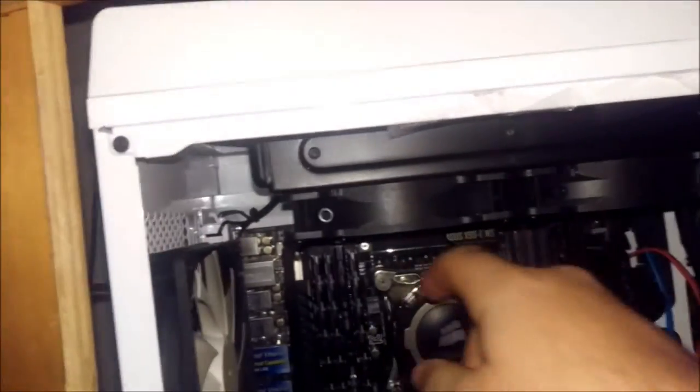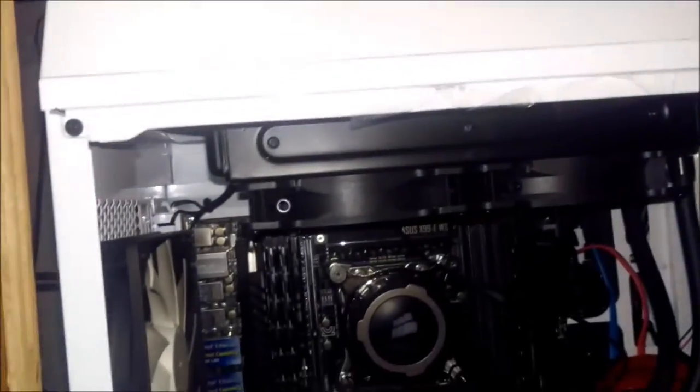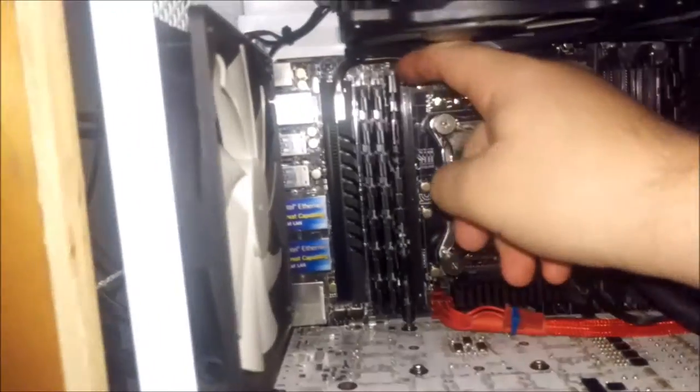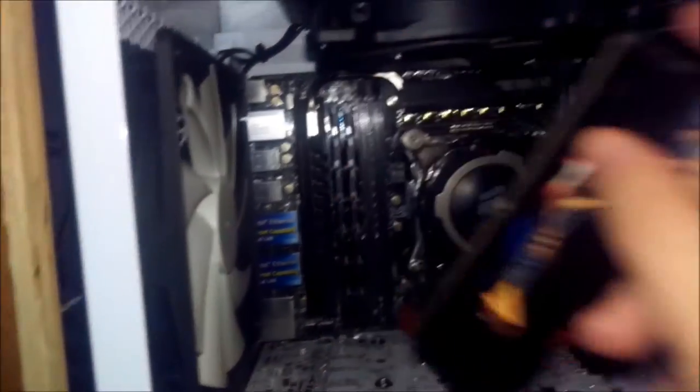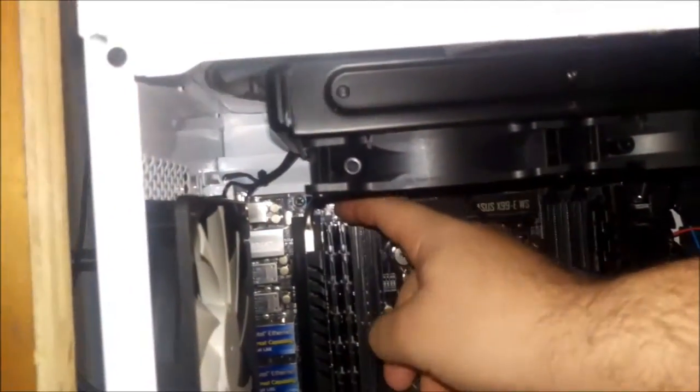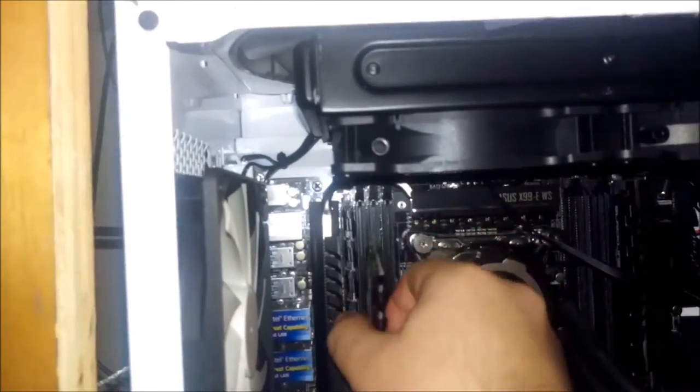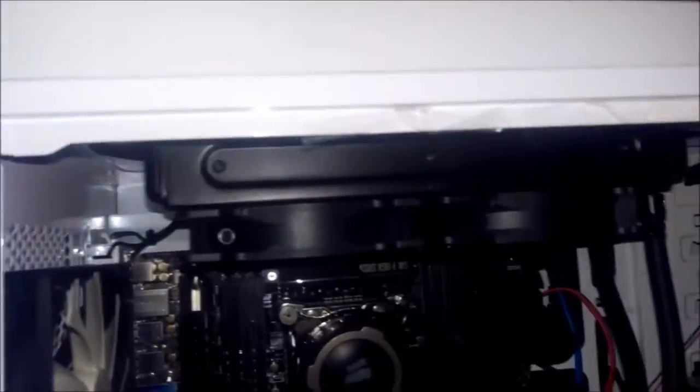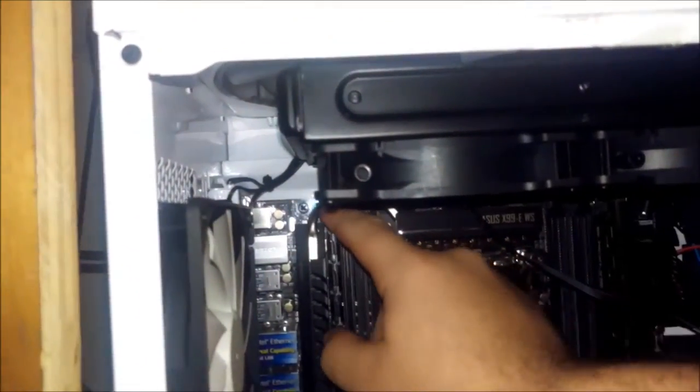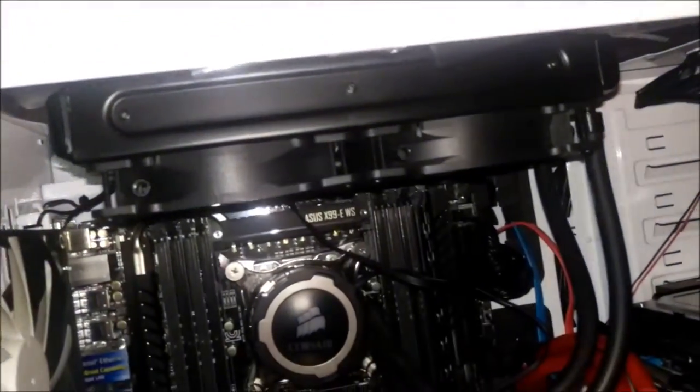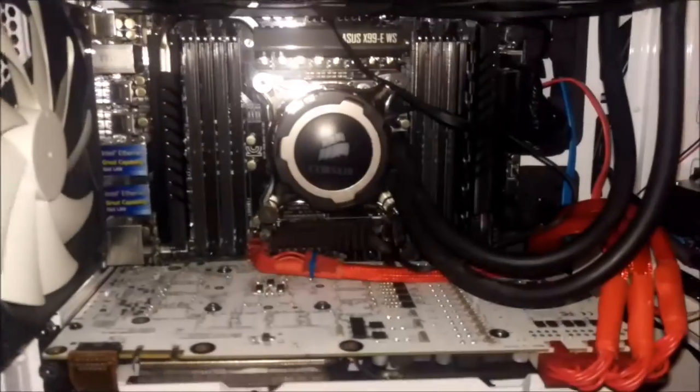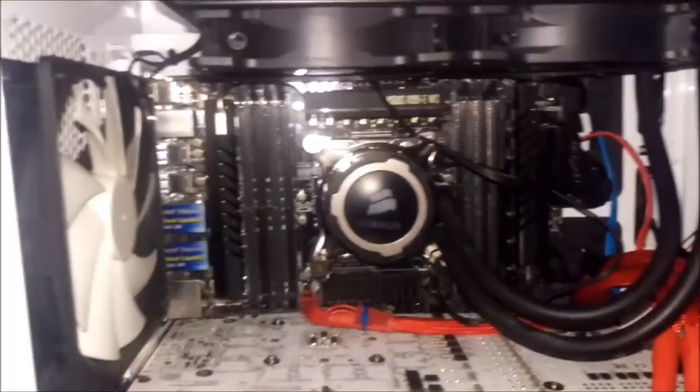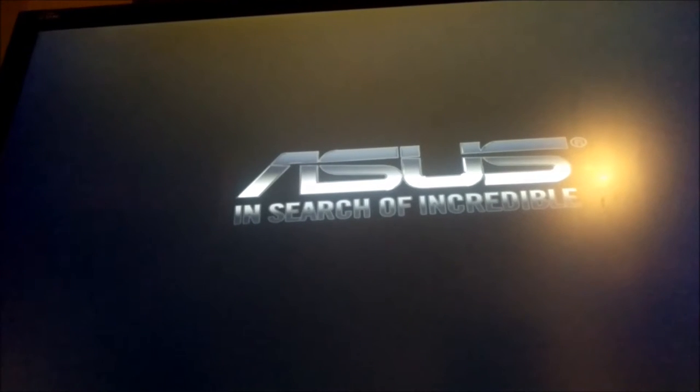There we go. If it doesn't post, then we know that those memory cards are either bad or some memory channel thing is making no sense to me. It does post, or at least showing video. We'll get to BIOS and show the memory intact.